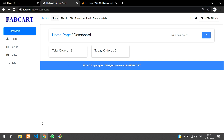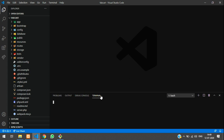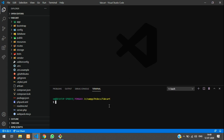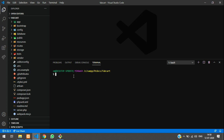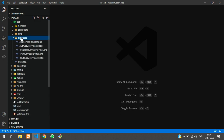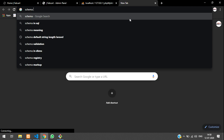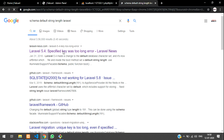We are going to continue with the login and register. Let's get started. Open your terminal with Control+Tilde. Before running any command we have to set all the database configurations. First we will set up our files — go to App Provider, AppServiceProvider. We have to set the boot function so that the schema string length is not empty. We'll type Schema::defaultStringLength and set it to 191 in Laravel.